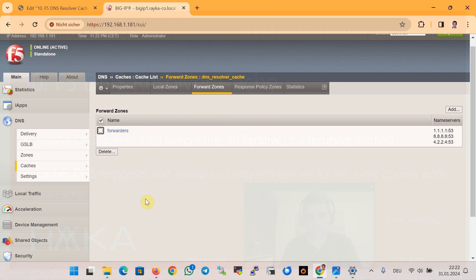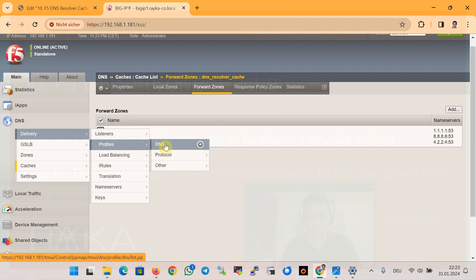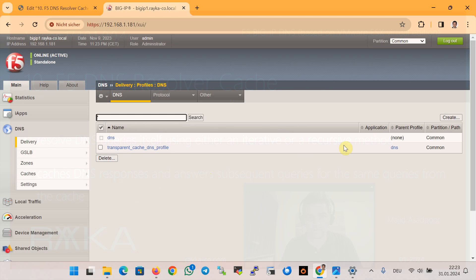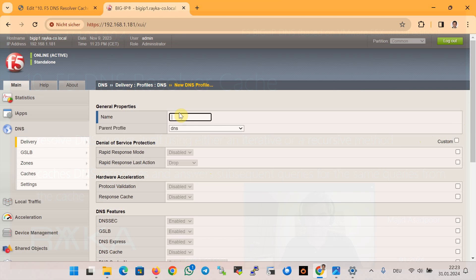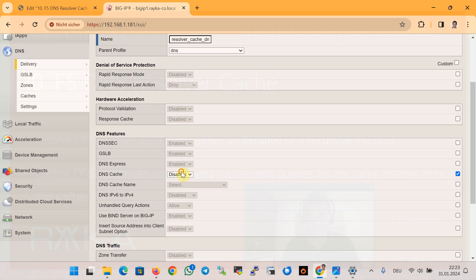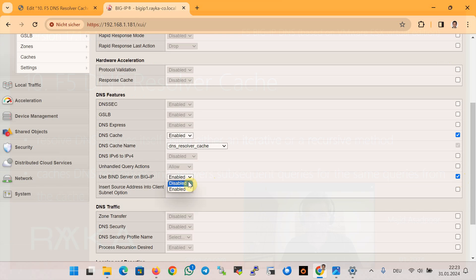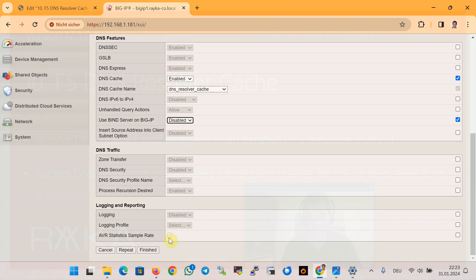After finishing, in the DNS resolver cache under the top Forward Zone, we have configured three DNS servers as forwarders. We then create a new DNS profile in the section Profile then DNS, with the name 'resolver_cache_dns_profile', based on an existing DNS profile. We enable DNS cache of the type DNS resolver cache, and also disable BIND service as recommended by the F5 community to improve performance, then finish.